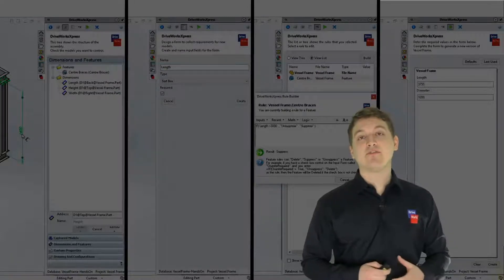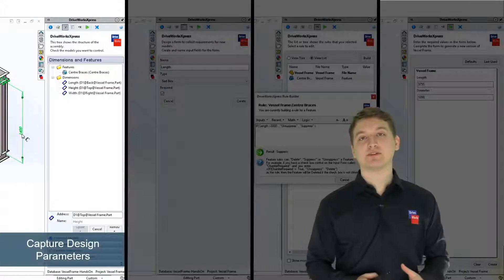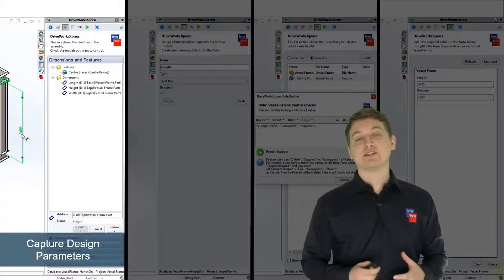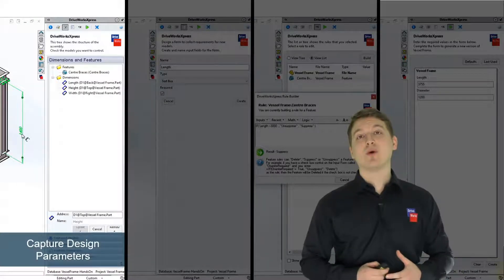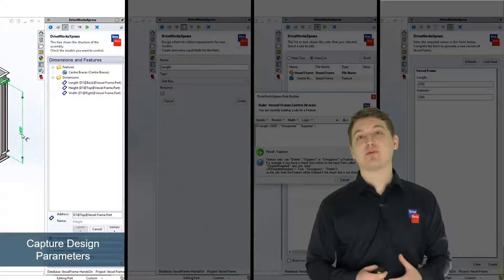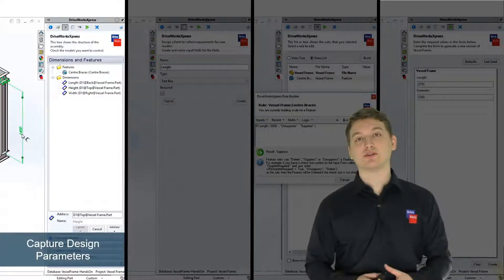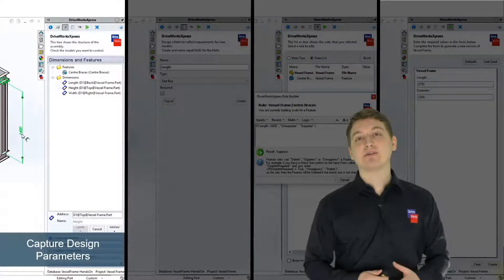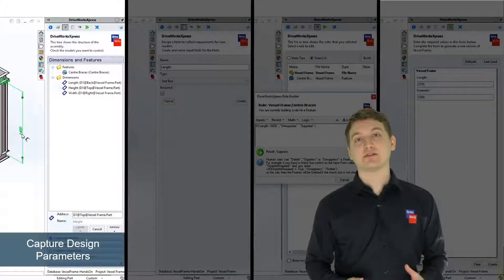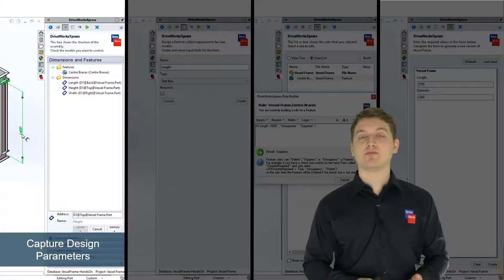The first step is to capture our design parameters. When we capture a design parameter, we're telling DriveWorks this is a parameter that we want to be able to automate. A design parameter can be lots of different things, for example a dimension, a feature, or a custom property.